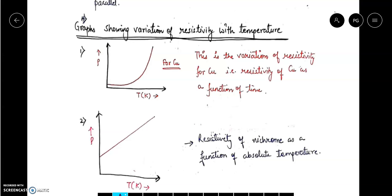Good morning students. In the last class we were discussing about how resistivity depends upon temperature, and how resistance depends on temperature. As we increase the temperature, the resistivity increases. If we are talking about conductors, the resistivity increases with temperature.